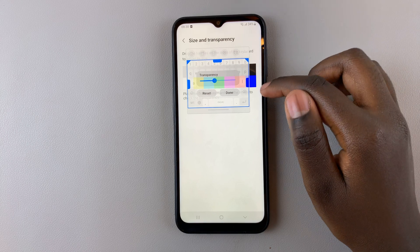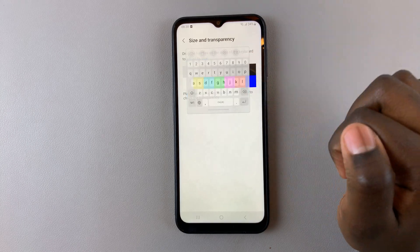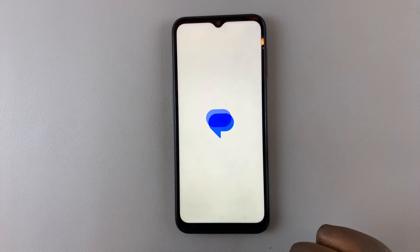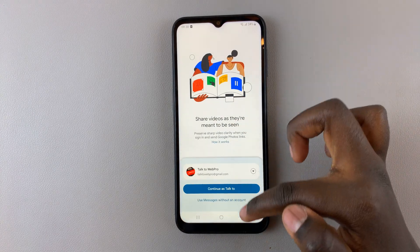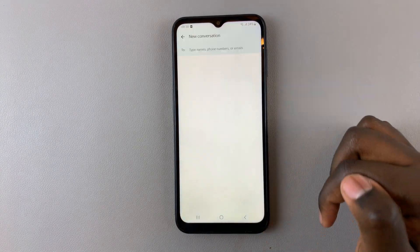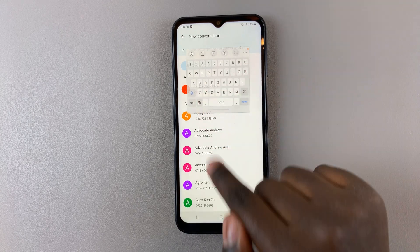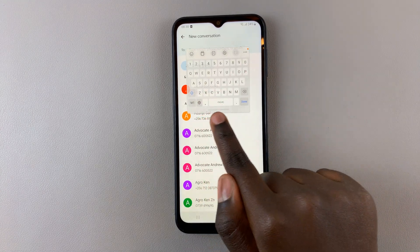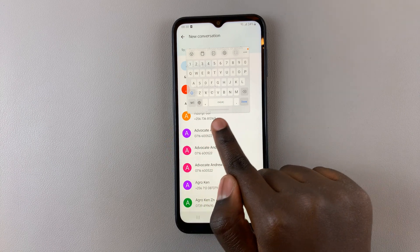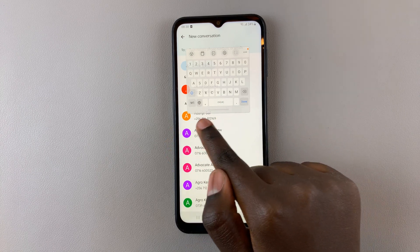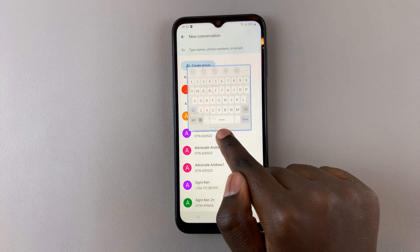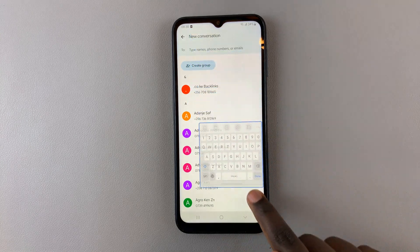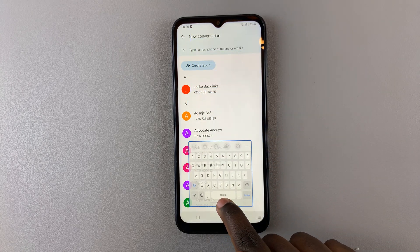Once you're happy, simply tap Done to save the changes. Now whenever you go to use your keyboard you should notice it's slightly transparent. If you want to move the keyboard around on your screen, use the same line and drag it down, up, or to the side — it depends on you.